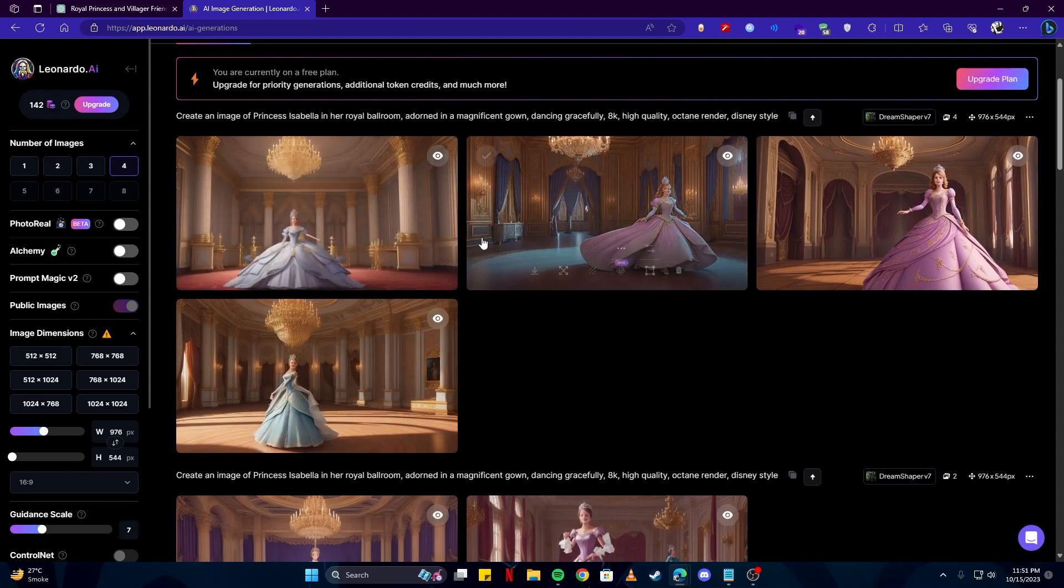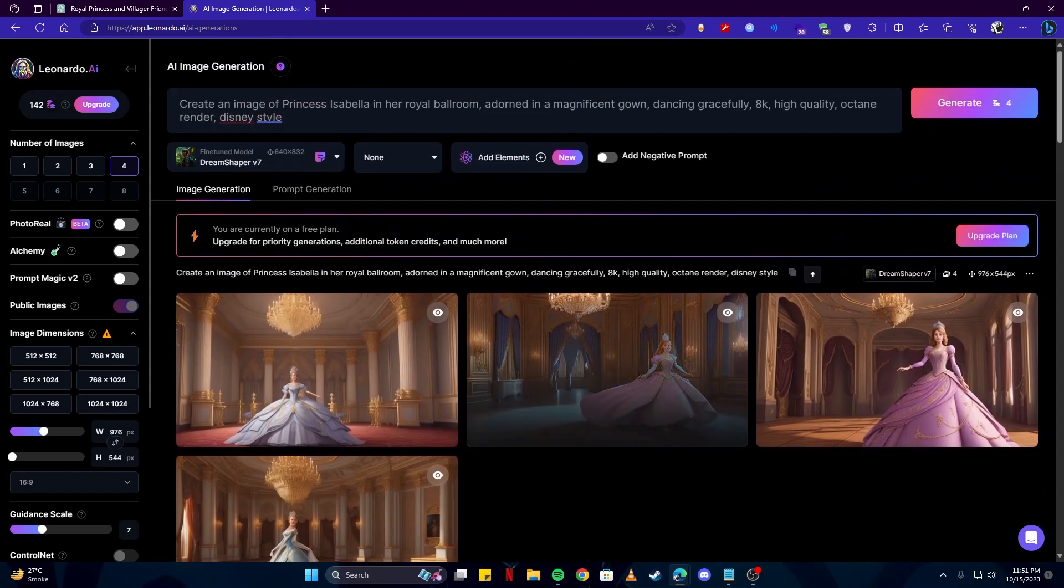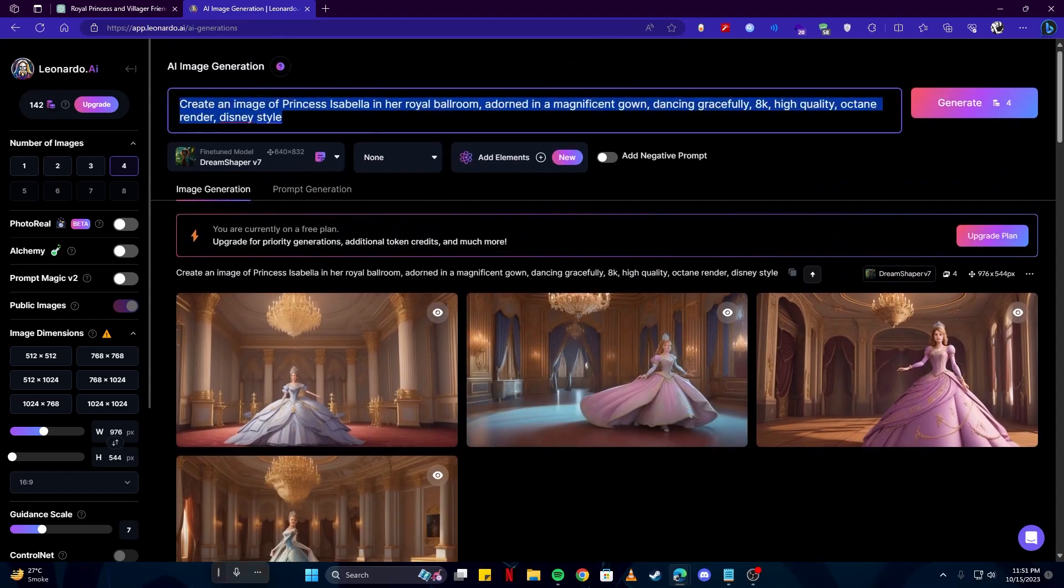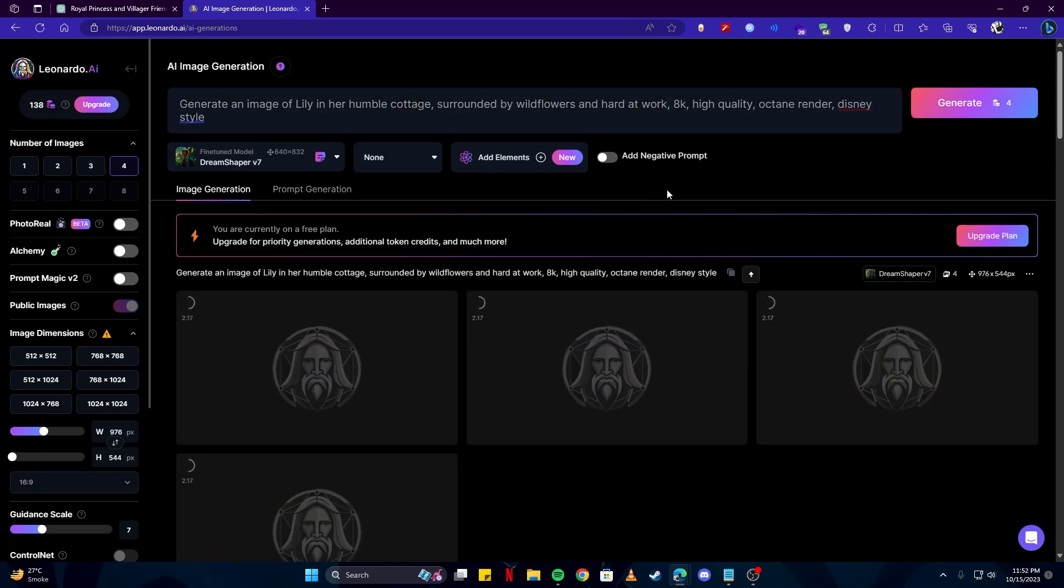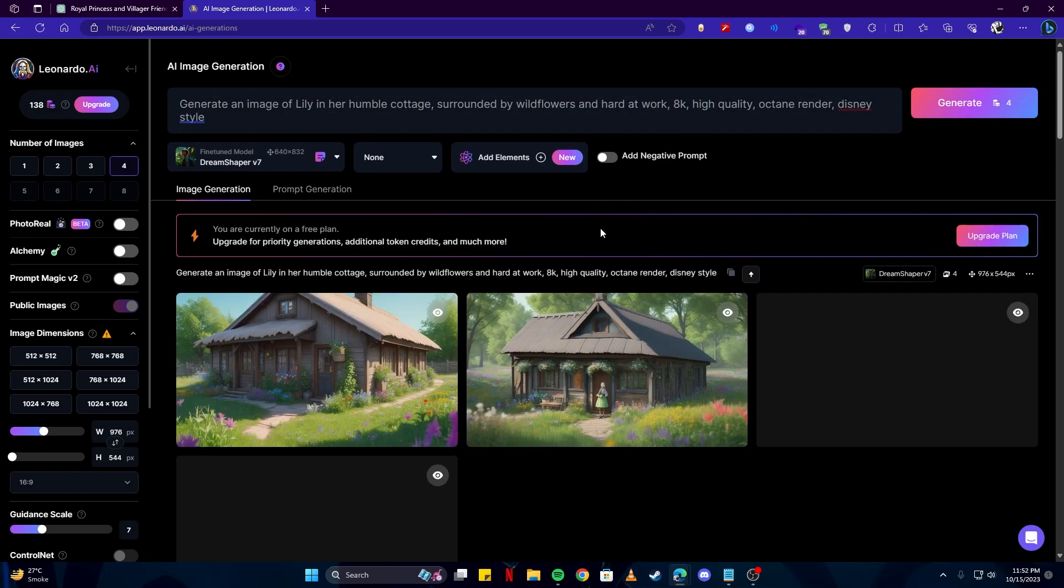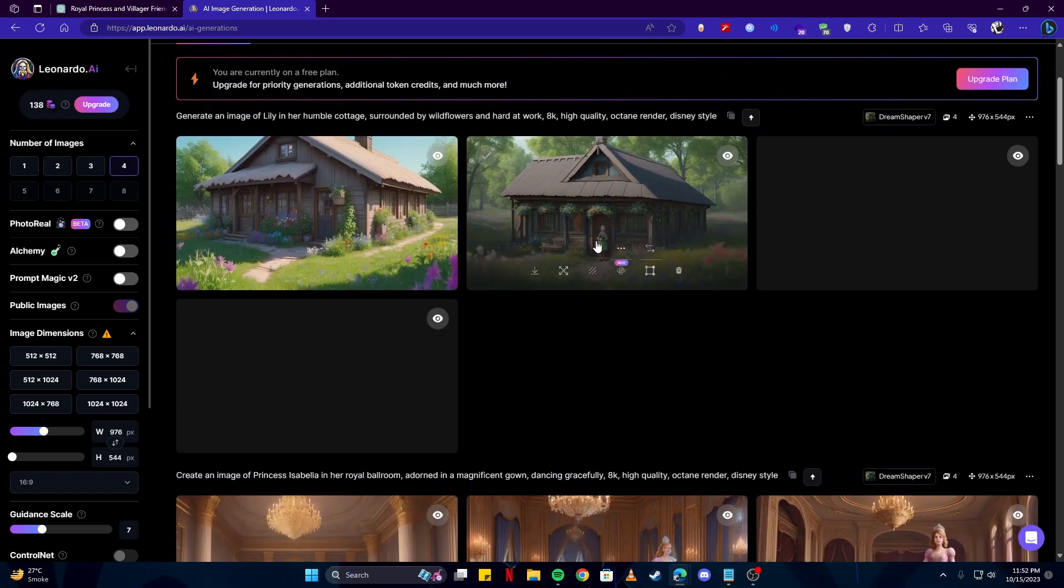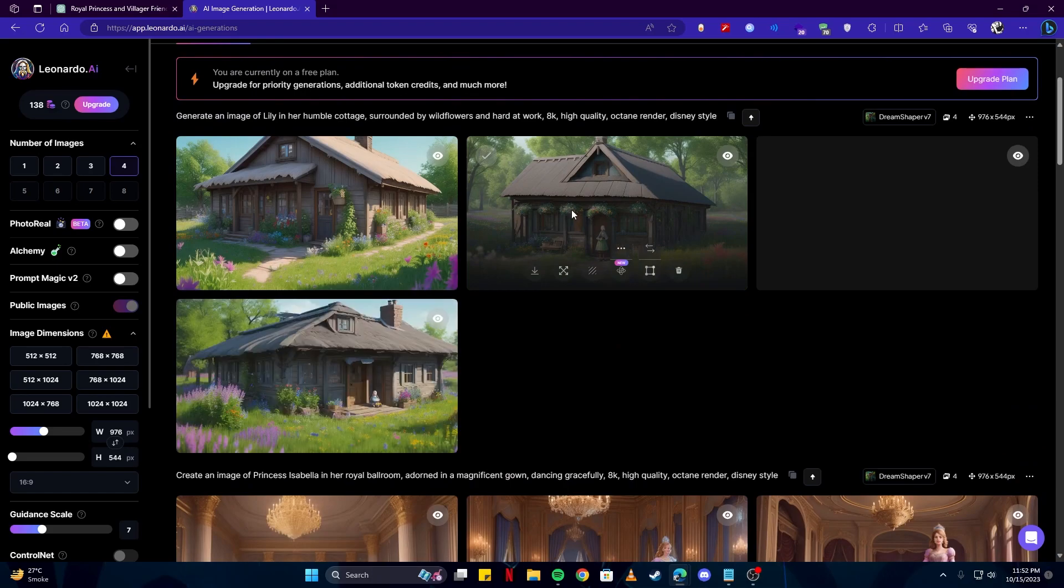Now we have some images for our princess. Now we need the second girl. And we're simply gonna remove this part of the prompt and then paste that over. And then generate an image of Lily. And now we have an image of Lily.